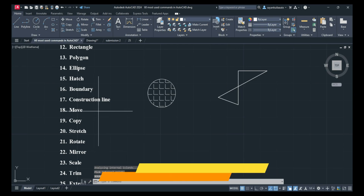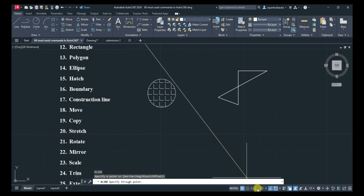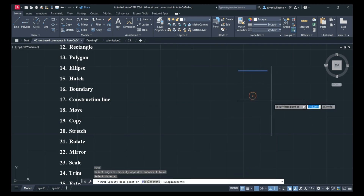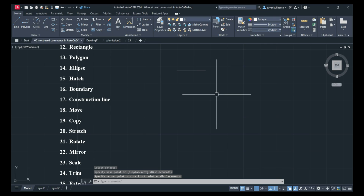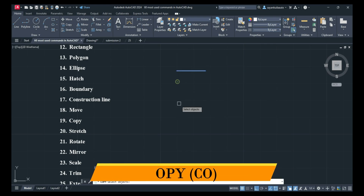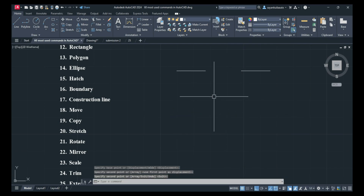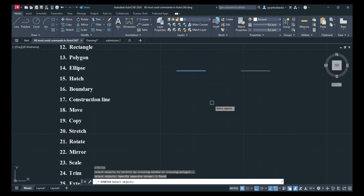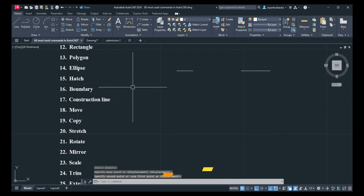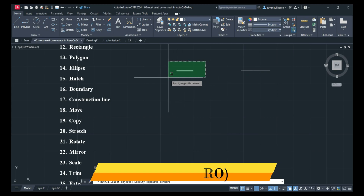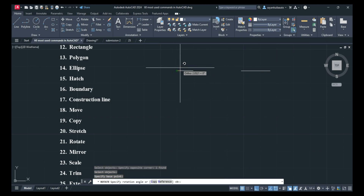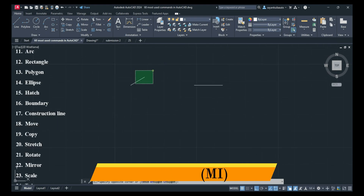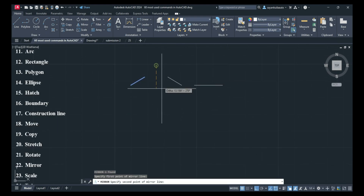Next is Move: M, Enter — select an object and move it. Next is Copy: CO, Enter — select and take a copy. Next is Stretch: S, Enter — select by green window selection and stretch it. Next is Rotate: RO, Enter — select an object and rotate it as per your wish. Next is Mirror: MI, Enter — mirror the object.